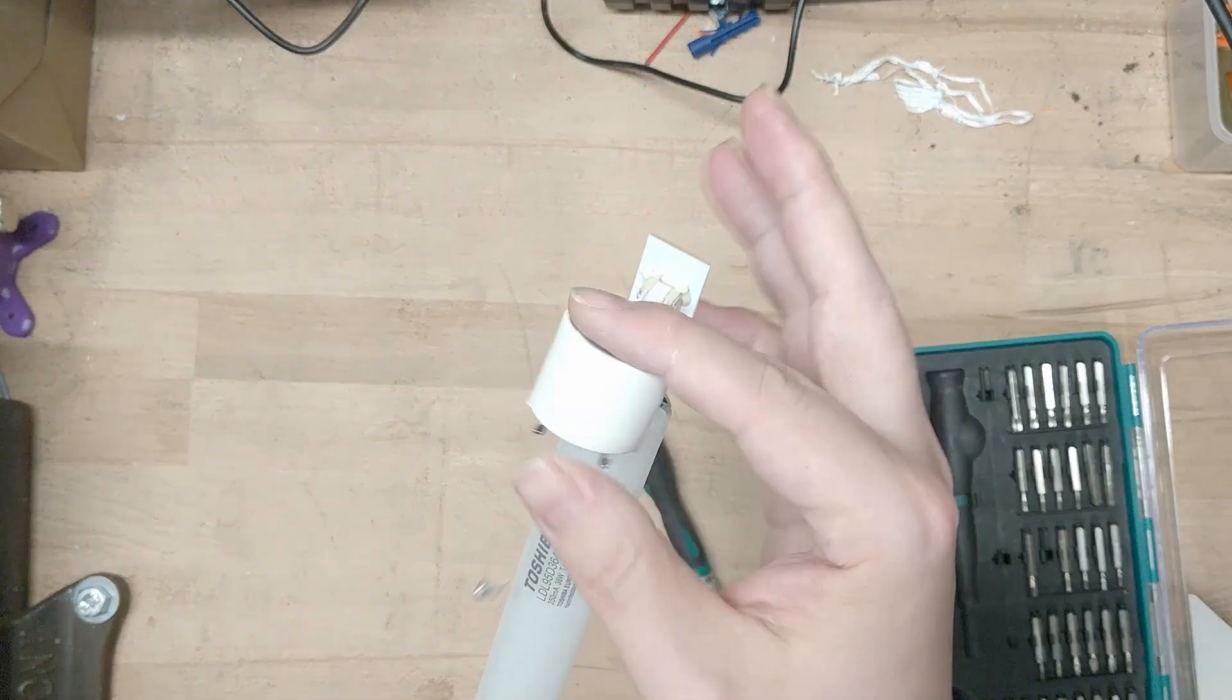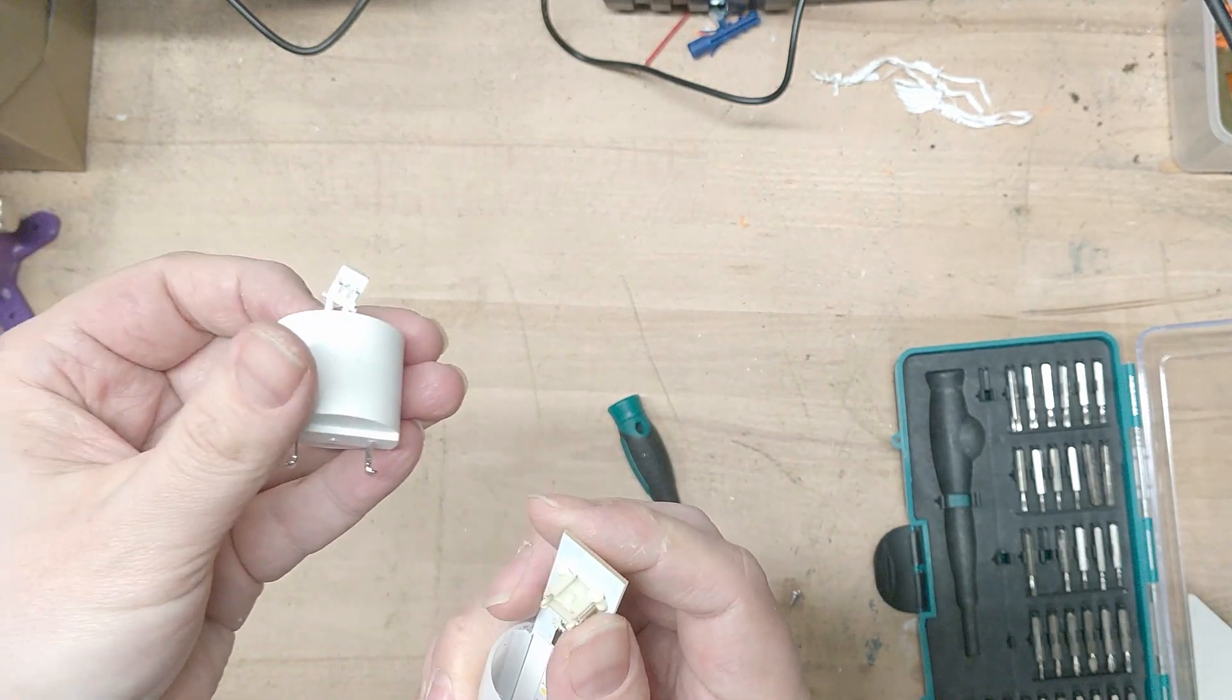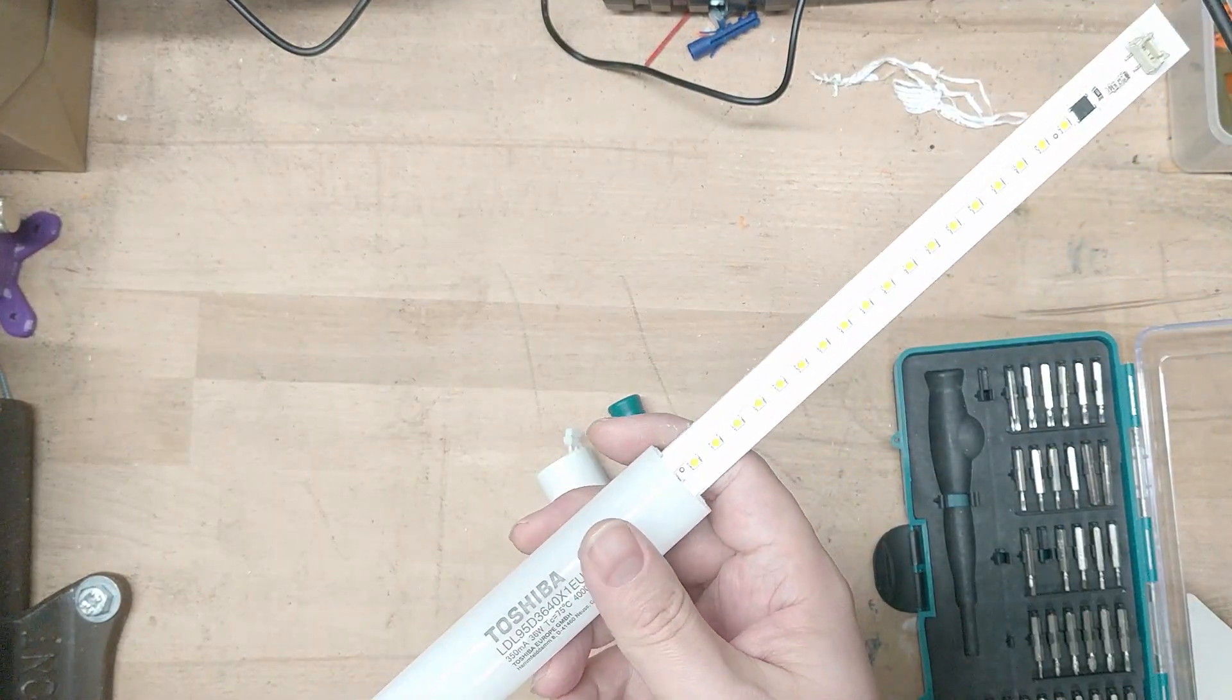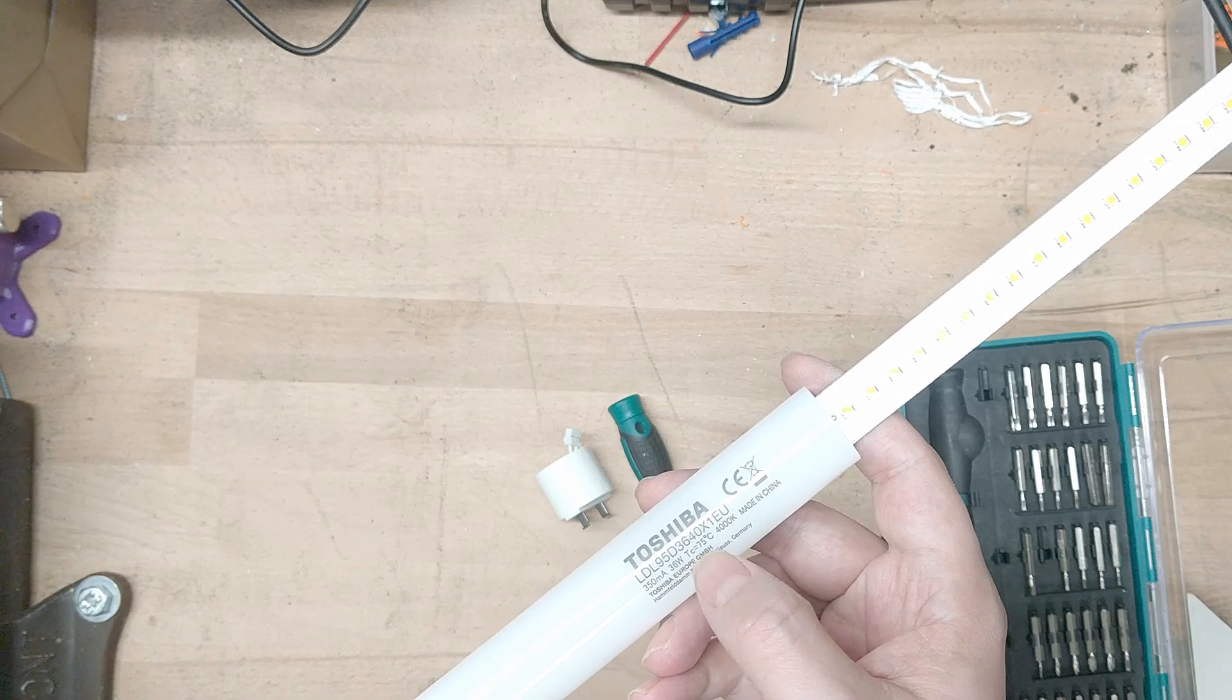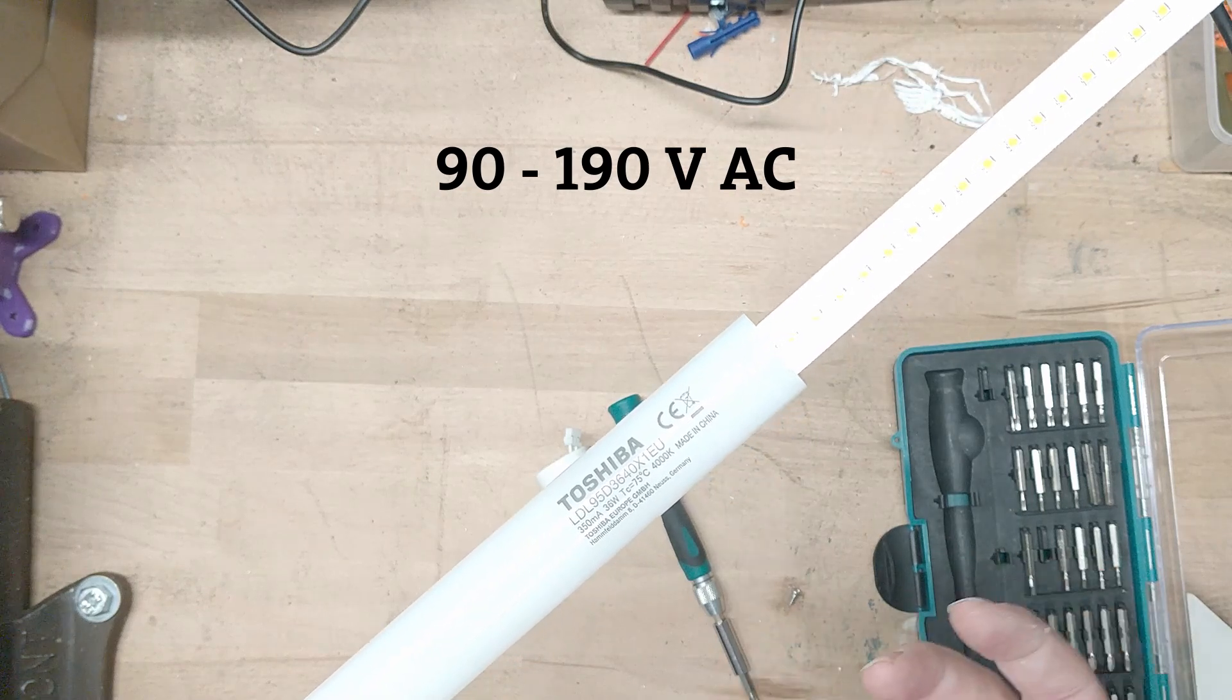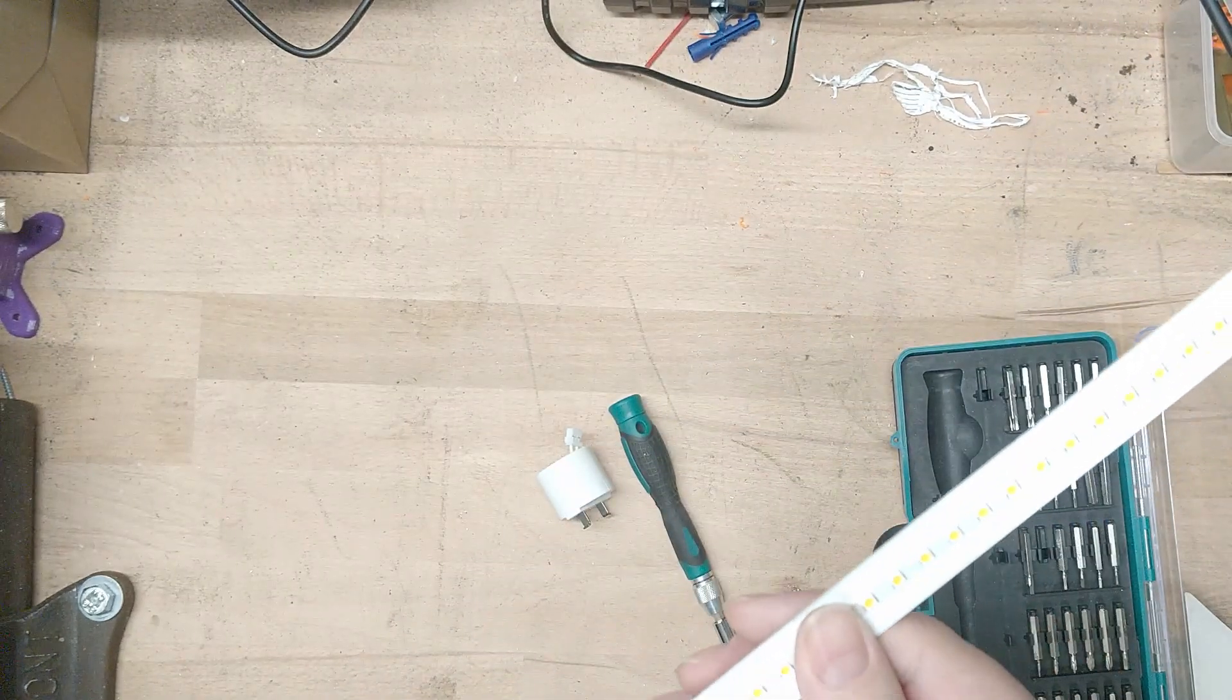Oh and it even has a plug. That's nice. I think these are that cheap because they are rated for 350 milliamps and somewhere in the data sheet it said 90 to 160 volts so yeah you need a special driver for these. I think that's the reason why no one bought them.